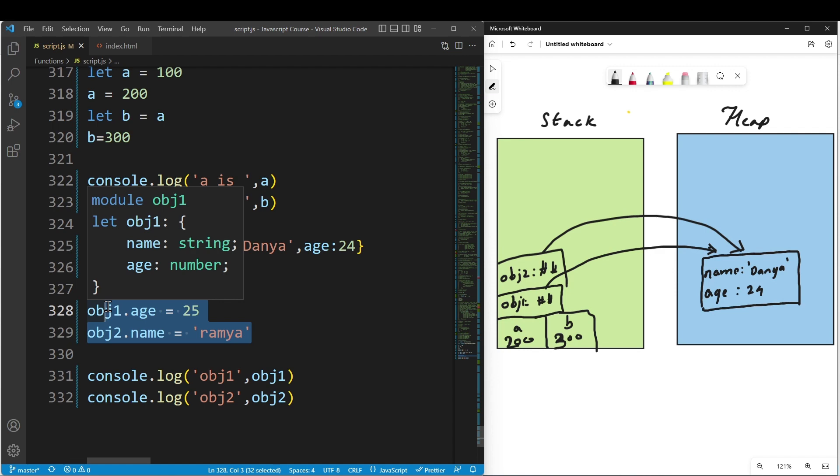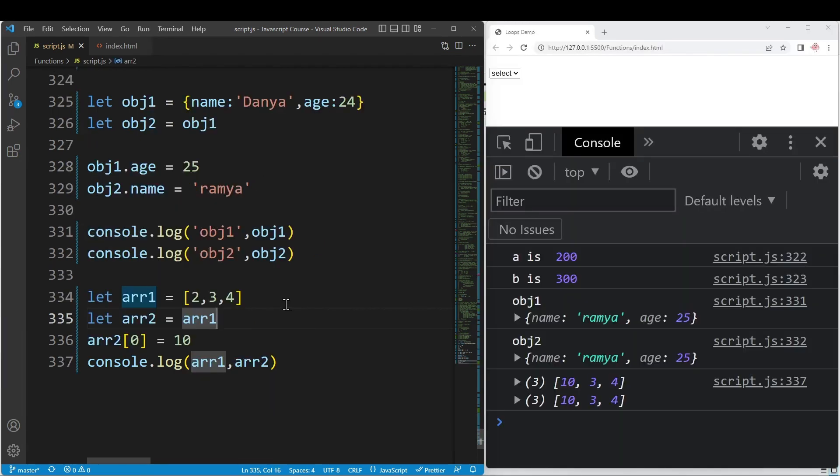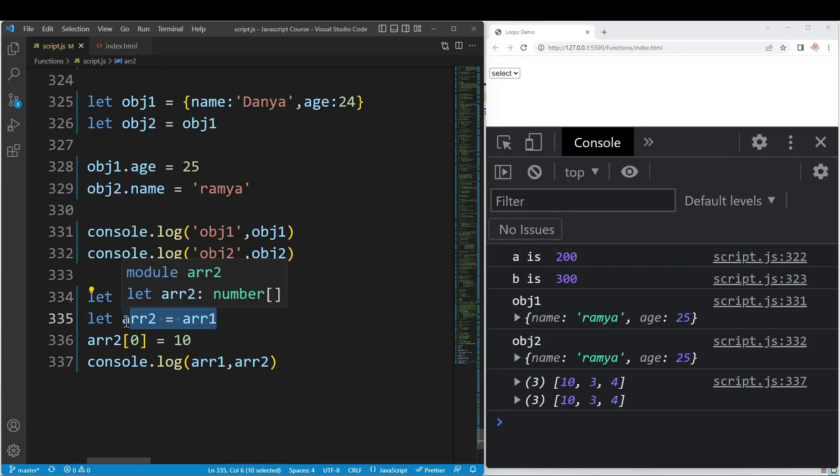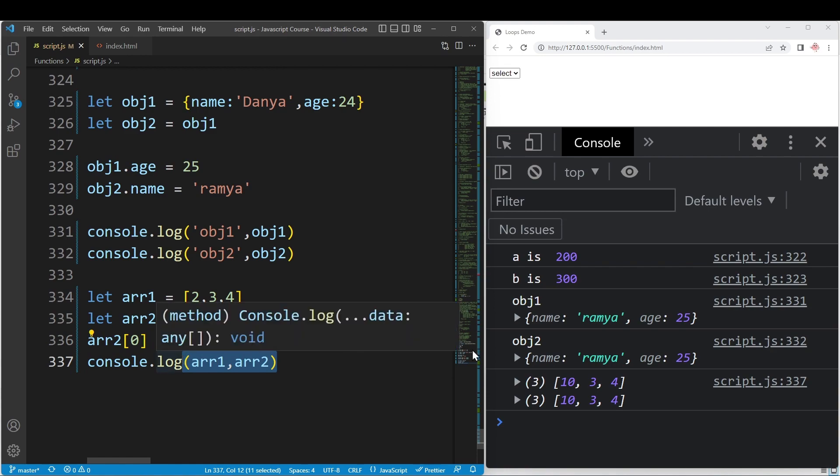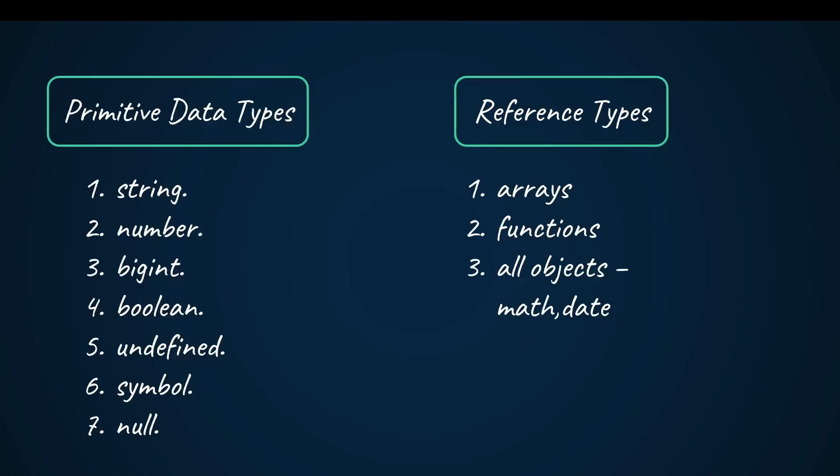Let's demonstrate this with arrays. Declare array1, then array2 equals array1. If array2 element 0 equals 10, and we print both, array2 is a reference type.